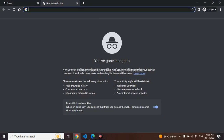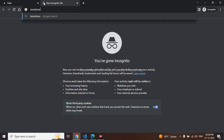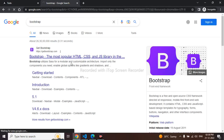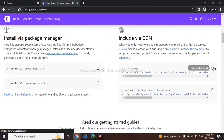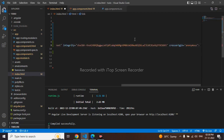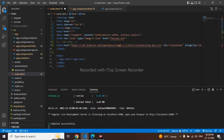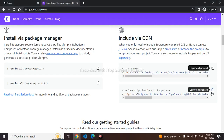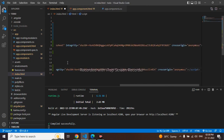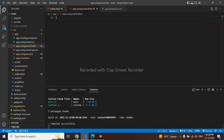This is a new project, so first I'll link Bootstrap. I'll go to the Bootstrap official website, copy the link tag, and paste it into the HTML. Bootstrap has been linked now.